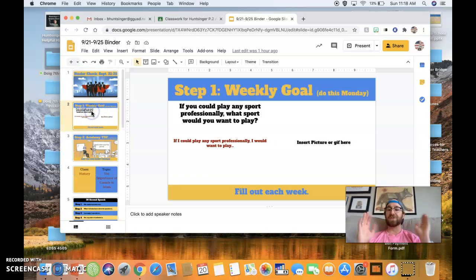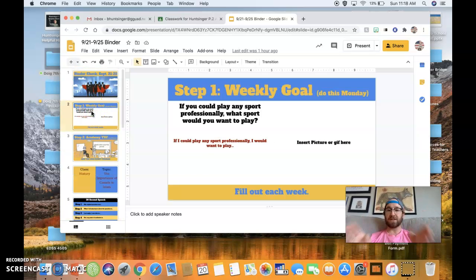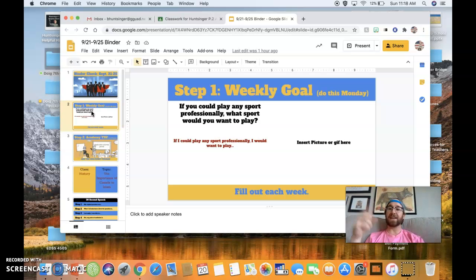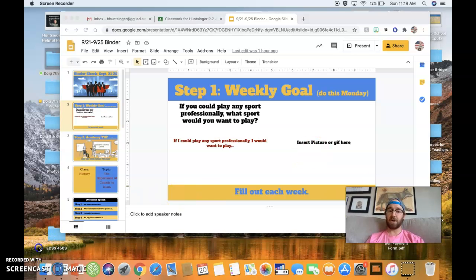However, remember, the only thing you are focusing on today is slide number two, step number one. And I and your tutors will see you all tomorrow. Love y'all.